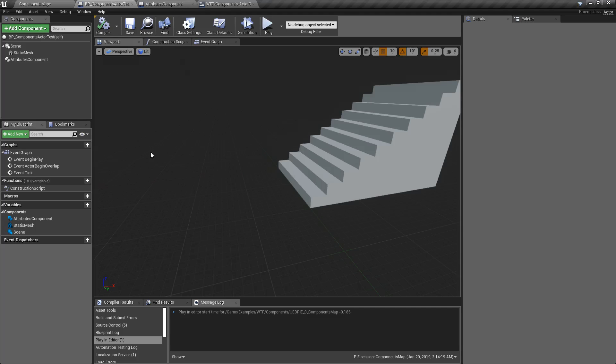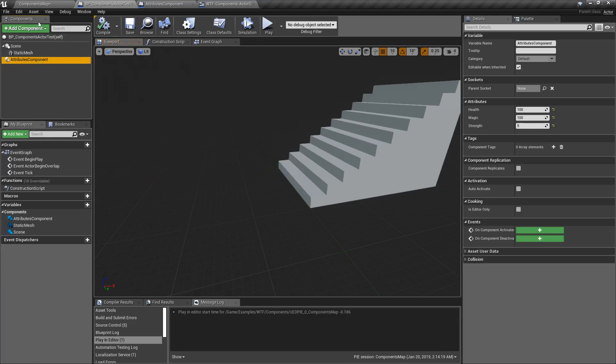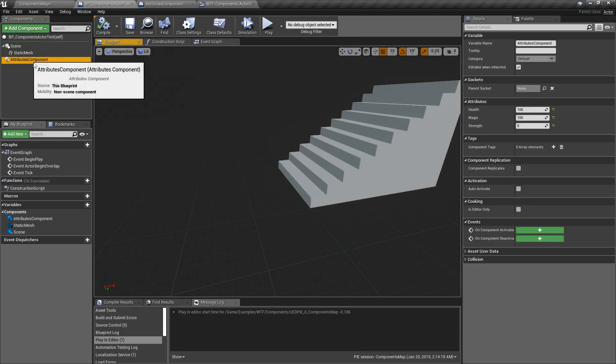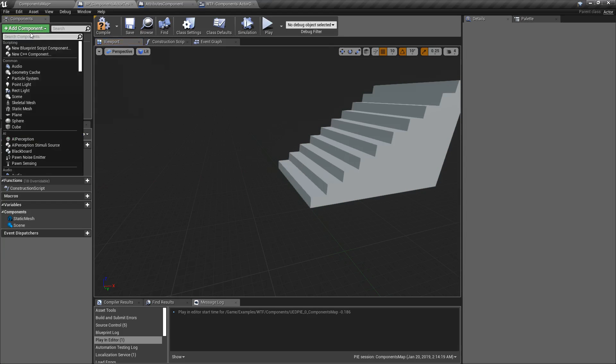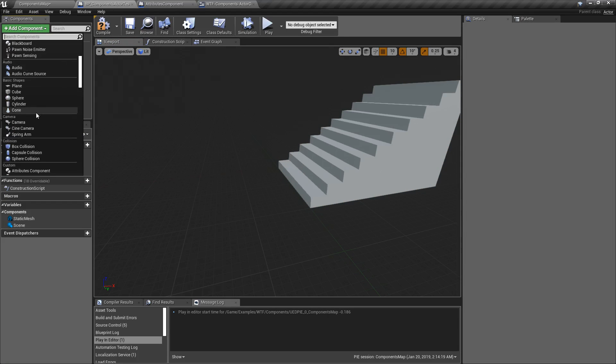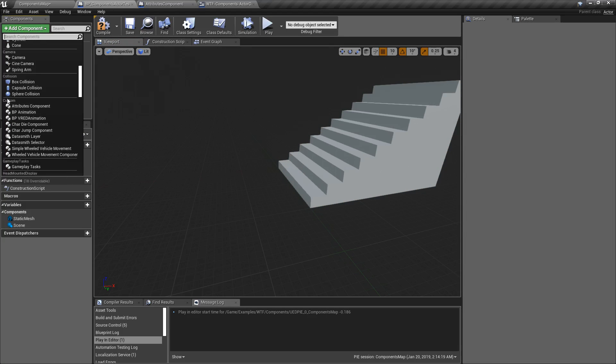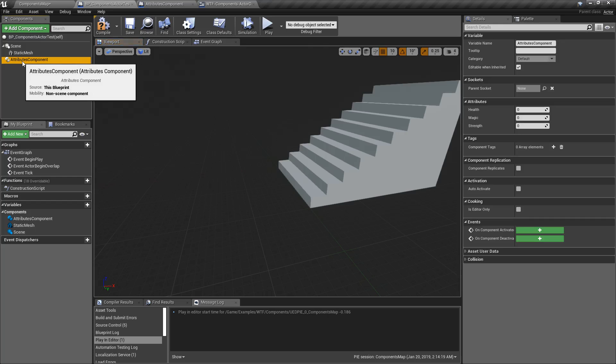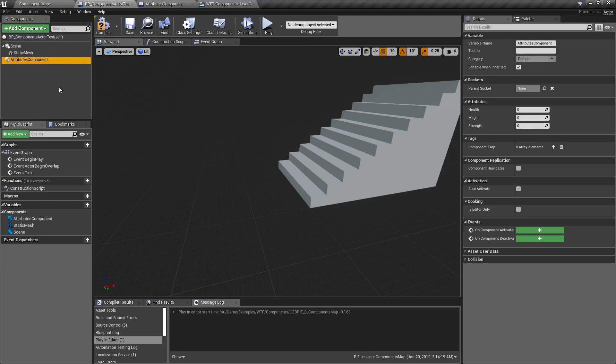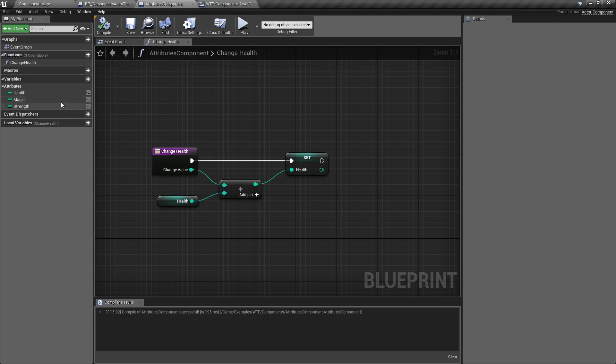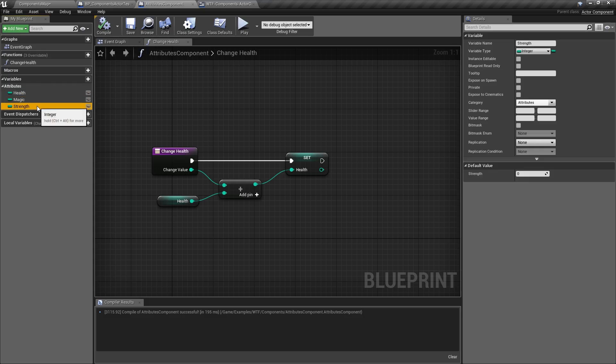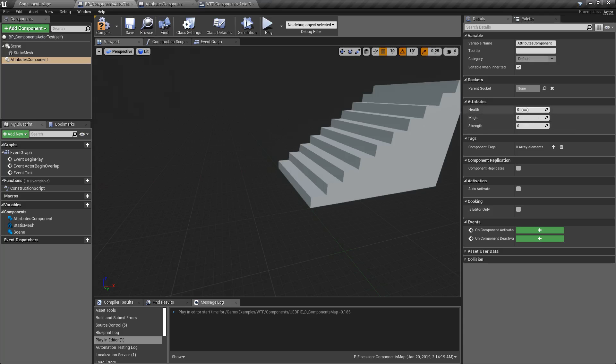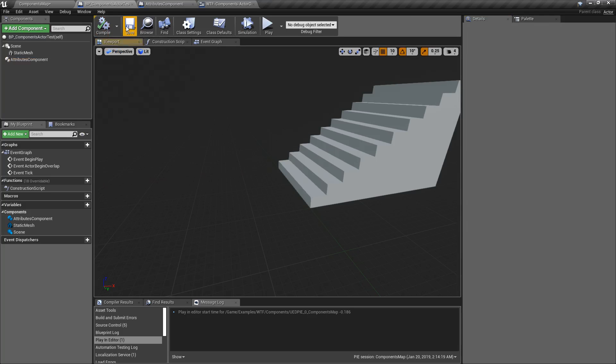Now, inside of my Blueprint component here, not Blueprint component, my Blueprint, I've added that Attributes Component, so we can actually go ahead and delete that. Add Component, we'll go down to Custom, Attributes Component, and here it comes in. It's going to come in like anything else you've added. Default values are all set to zero because I have no defaults here. So let's go ahead and adjust those. We'll do 100, 105, and then we'll run this.